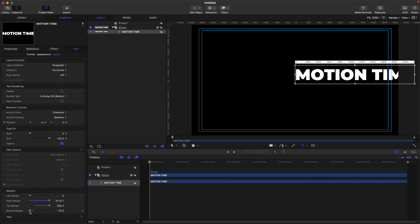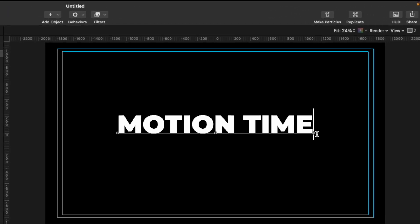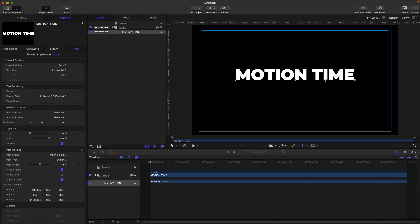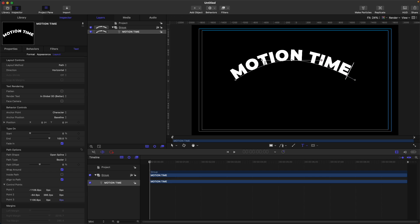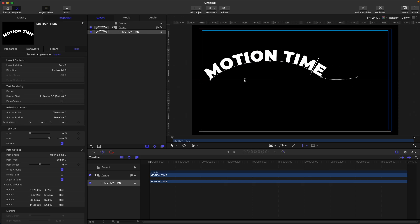Next is path. If you select path, your text can align or adjust using a path. When you select the path, you will see three dots here, which are also available on the control points. The control points will be available to adjust the path — you just click each point here. You can also adjust the handles of each point, add more points, and move your points.